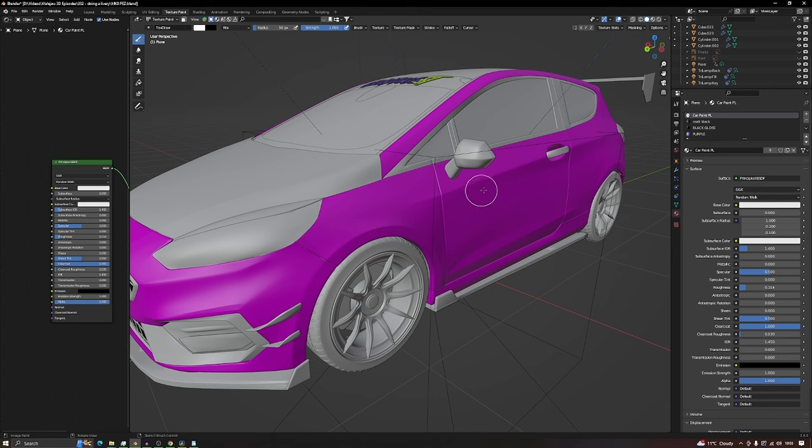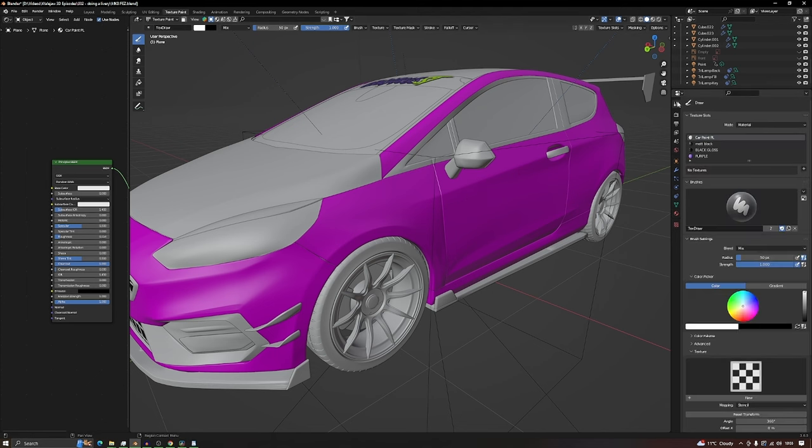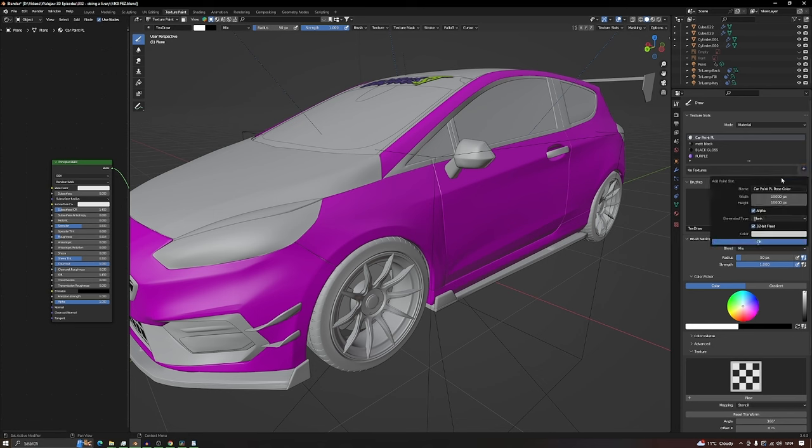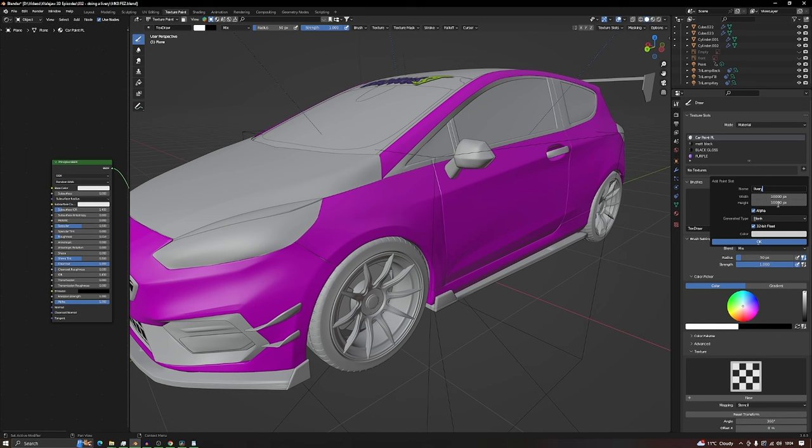Come up to this top tab here and you can see it says no textures. We're on the car paint that we want and we want a texture. Press the plus button and select base color. Give it a name like livery and make sure it's fairly large. For a car you're probably going to need 10,000 by 10,000 pixels. It's a big picture.